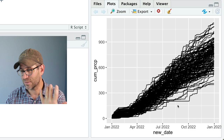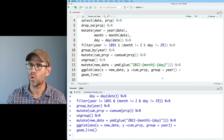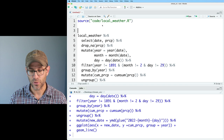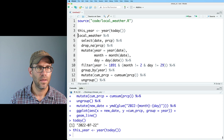What I'd like to do is make all 130 years of data from 1892 to 2021 gray, and then put my year on top in blue. I'm going to create a variable called this_year, which will be year(today()). So this_year is, of course, 2022.